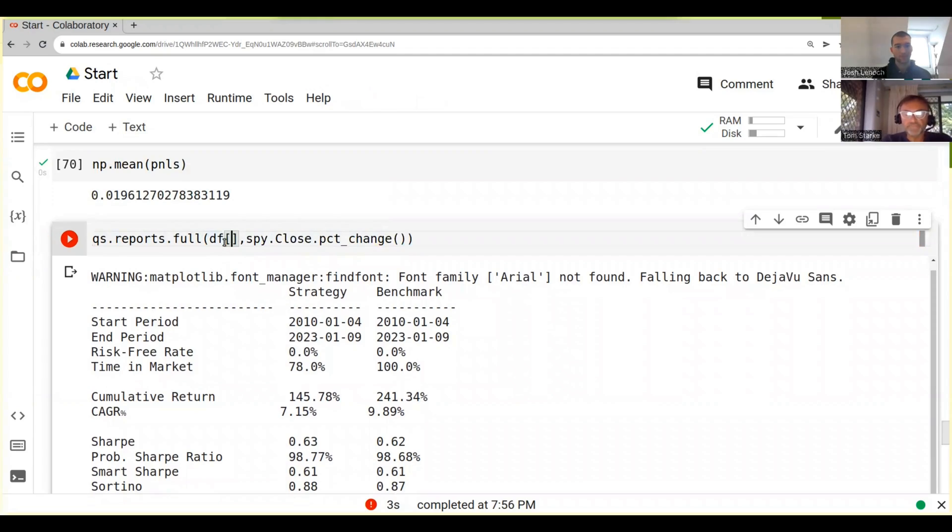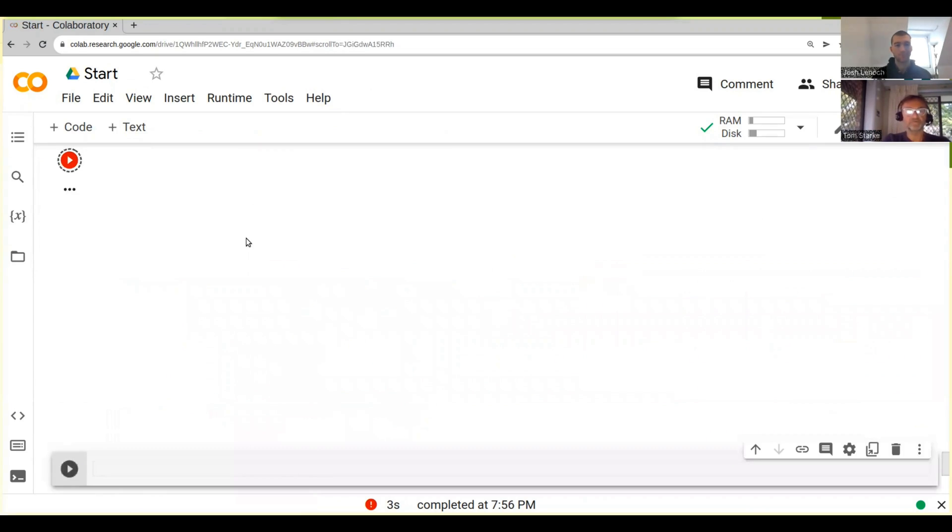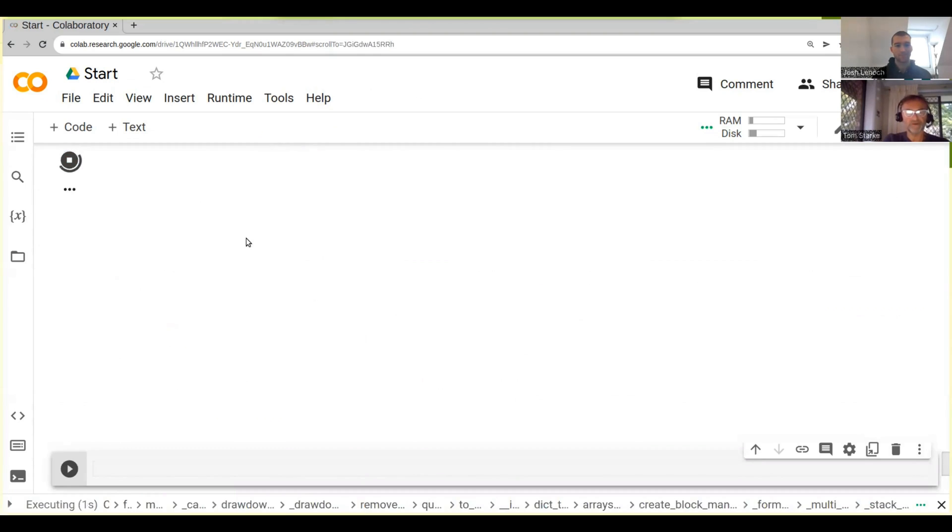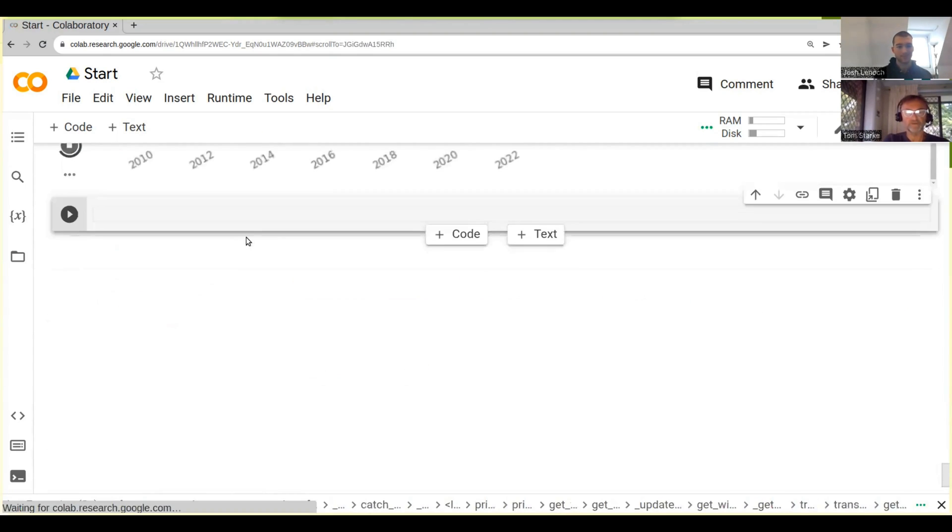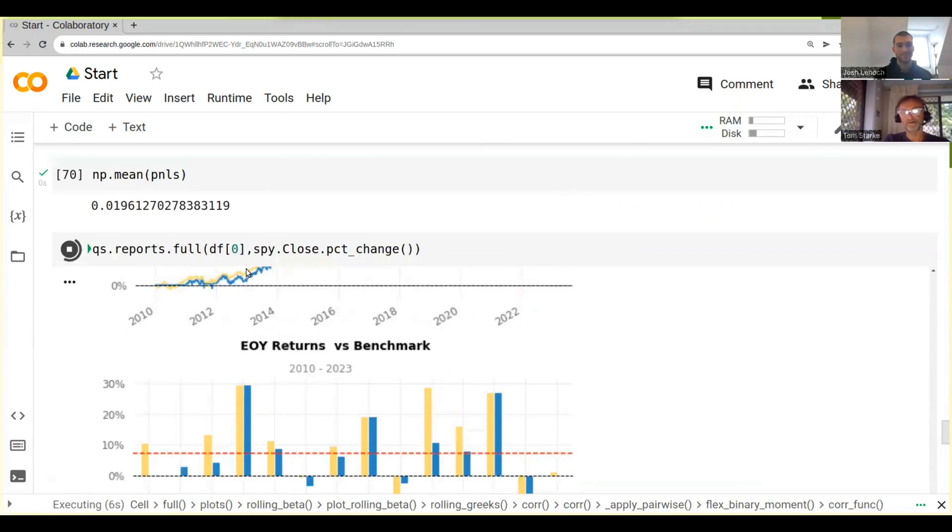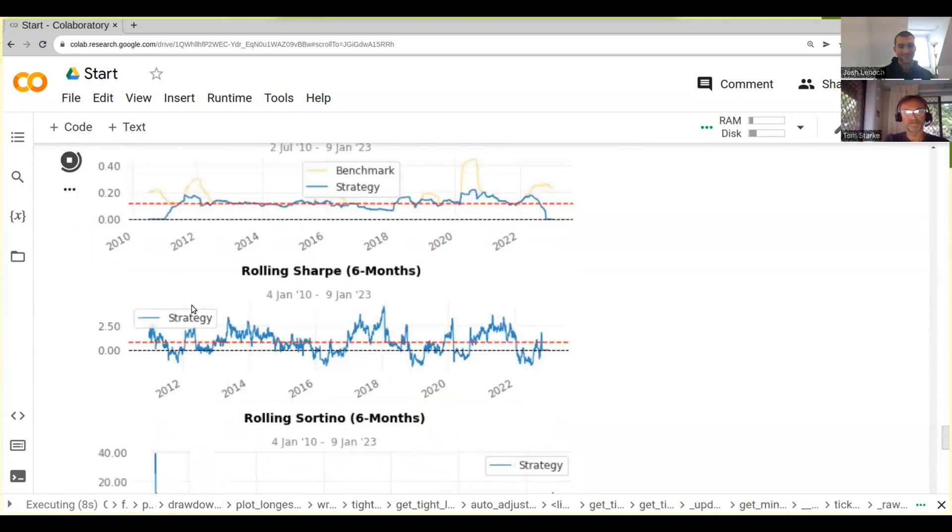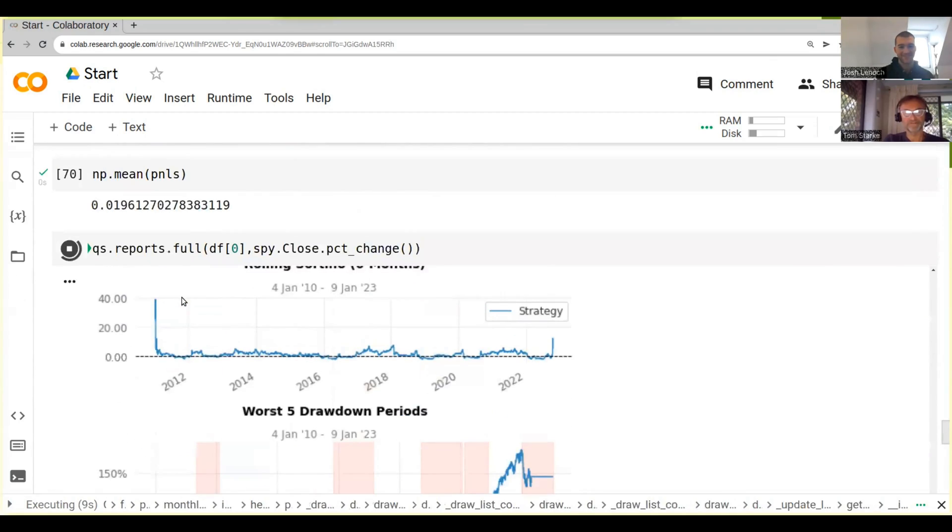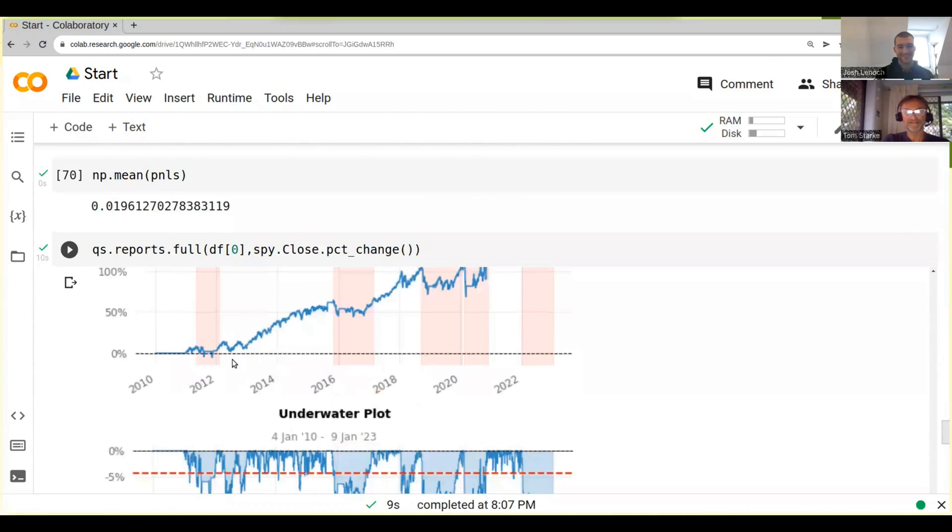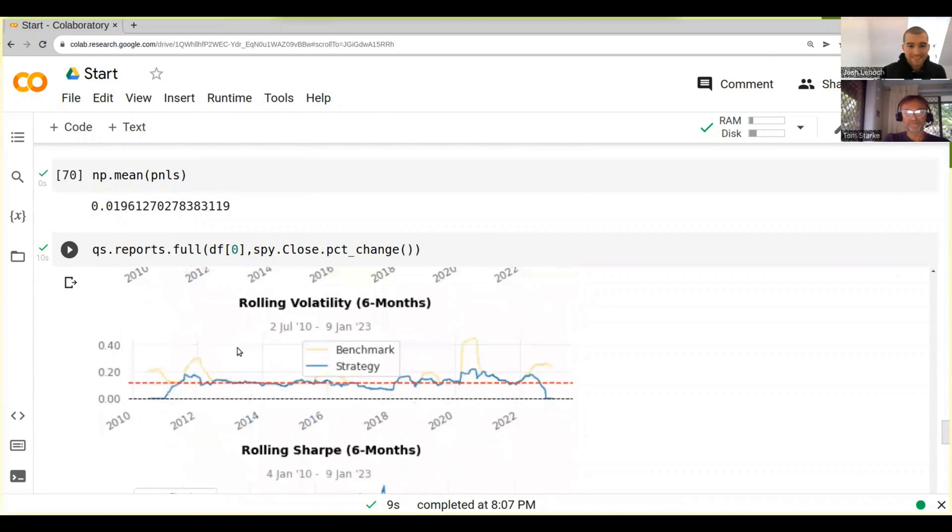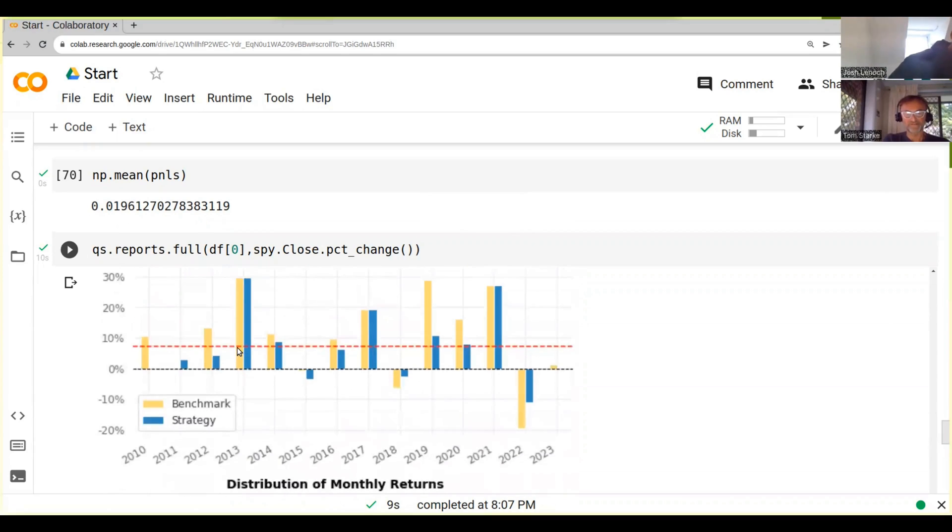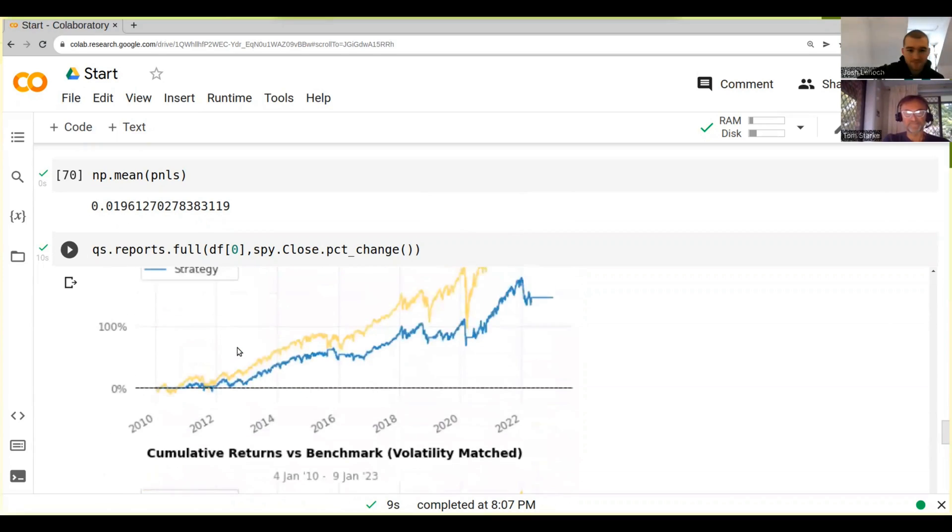Let's just run this again because you remember we had a zero column when we produced df, so maybe that might be the reason. Let's do this again. Oh yeah, there we go. Now we get all these beautiful extra plots, so let's just have a look at some of them.